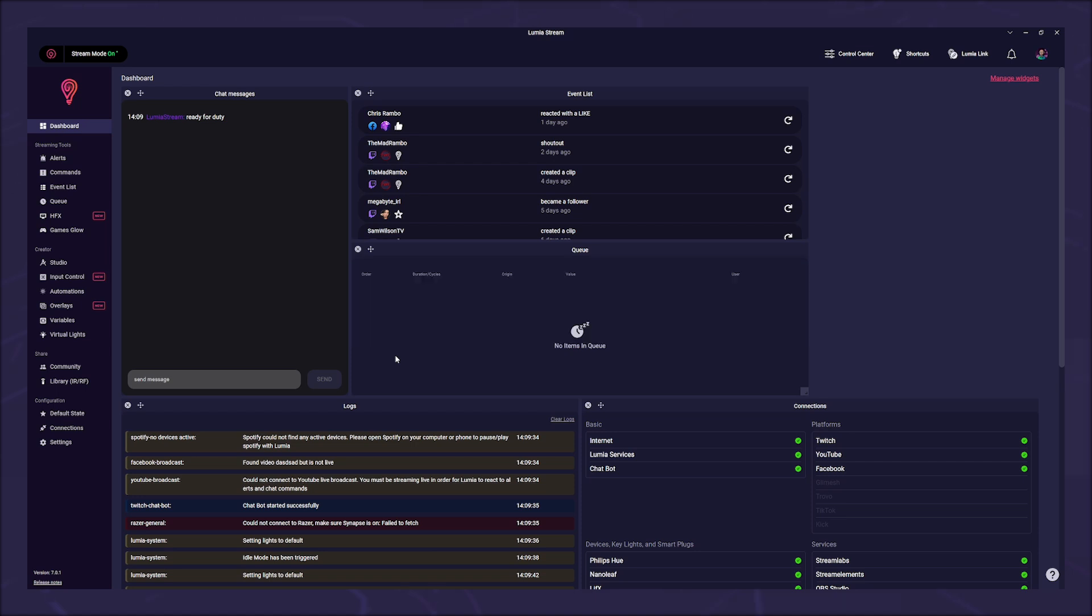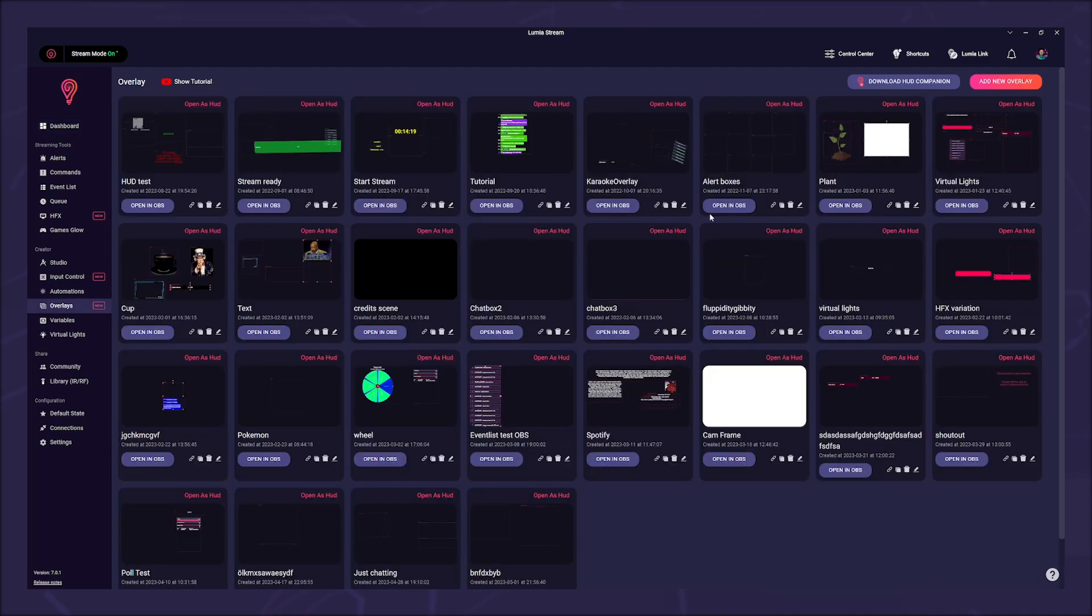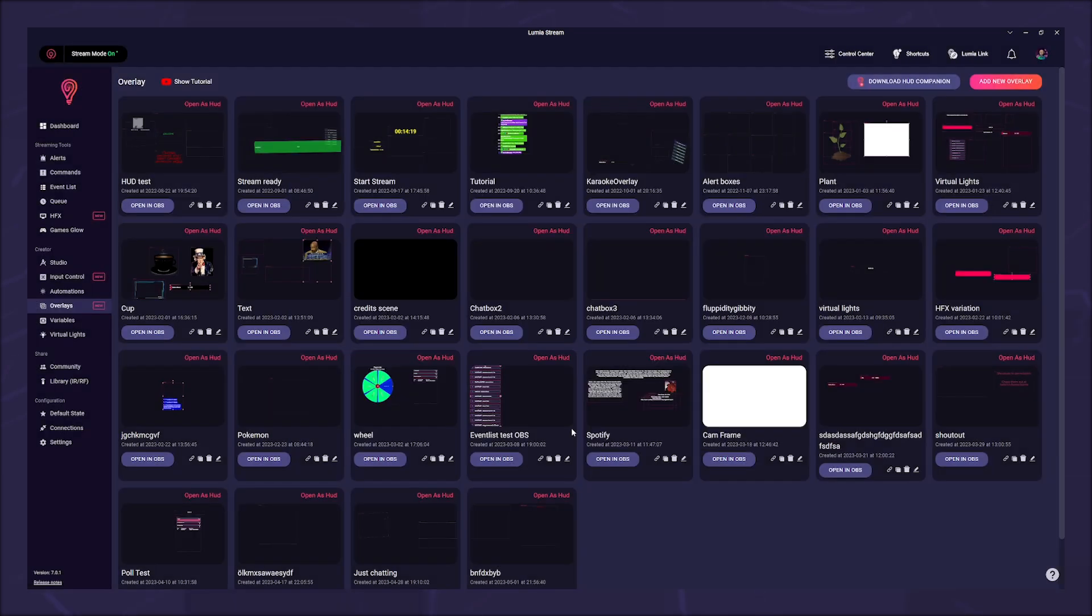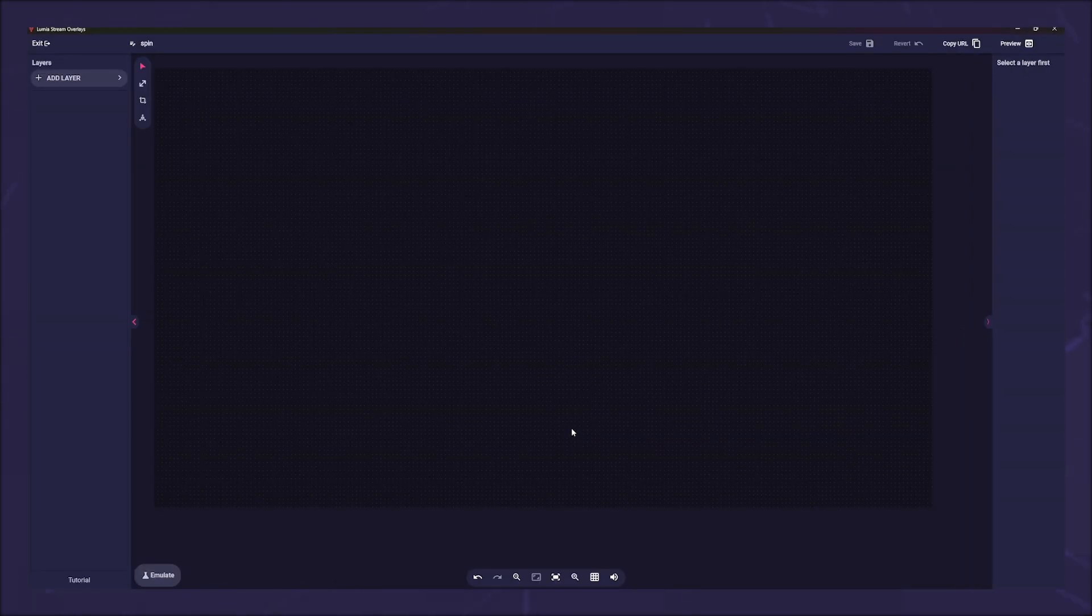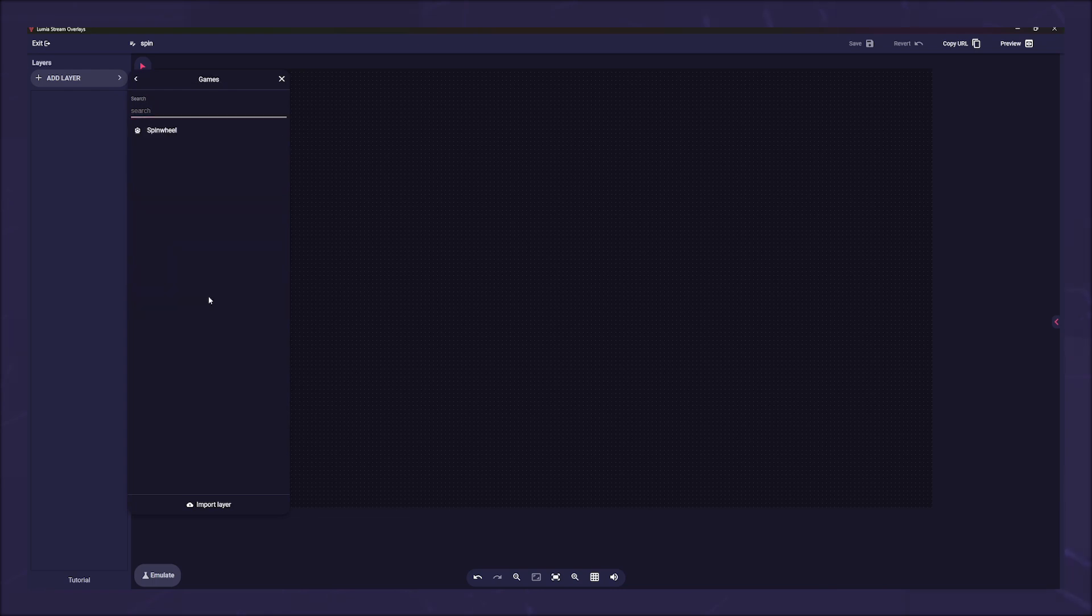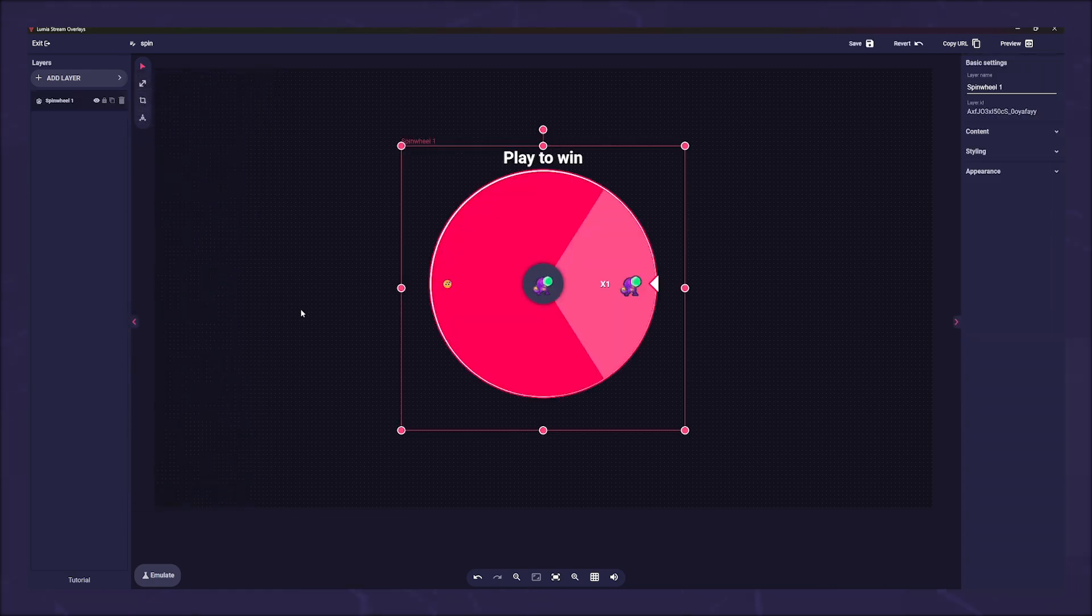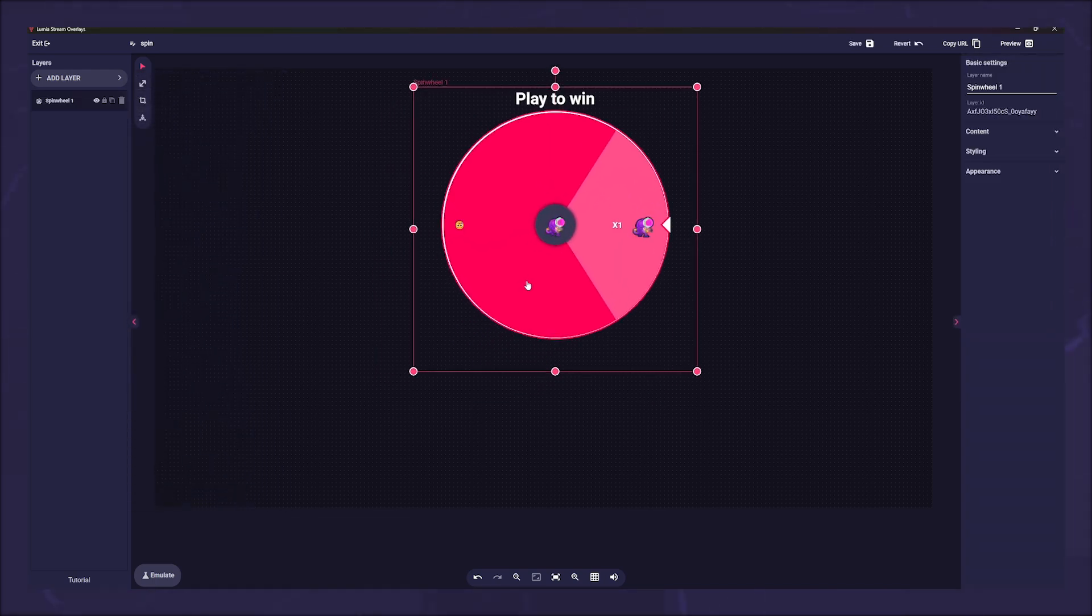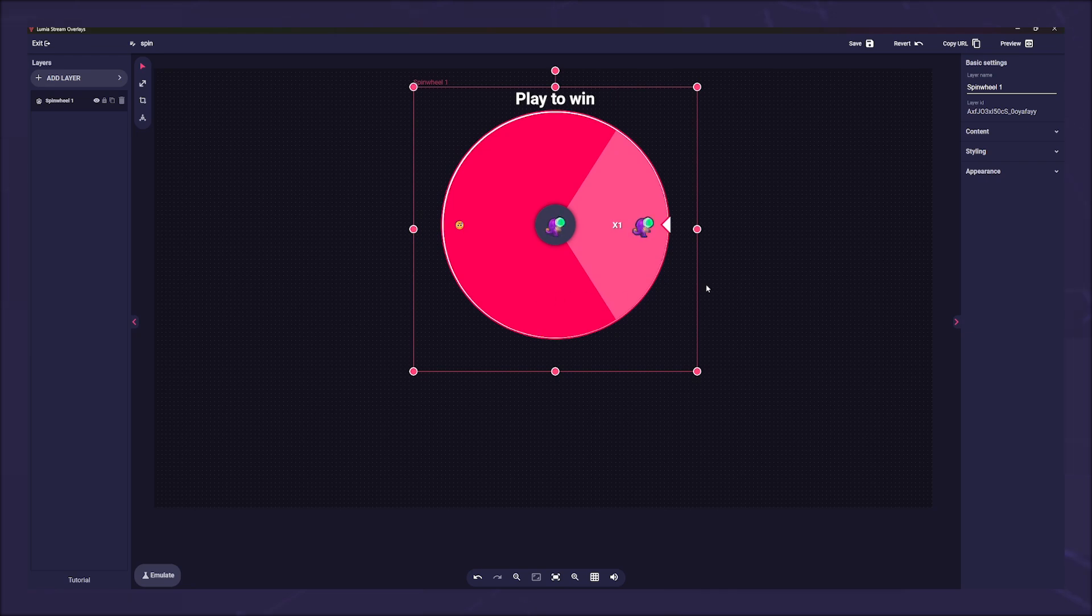But one thing at a time. First of all, let's have the spin wheel. So we go to overlay in the left sidebar and create a new overlay by clicking add overlay. On the left side we click on add layer and under games we find the spin wheel.